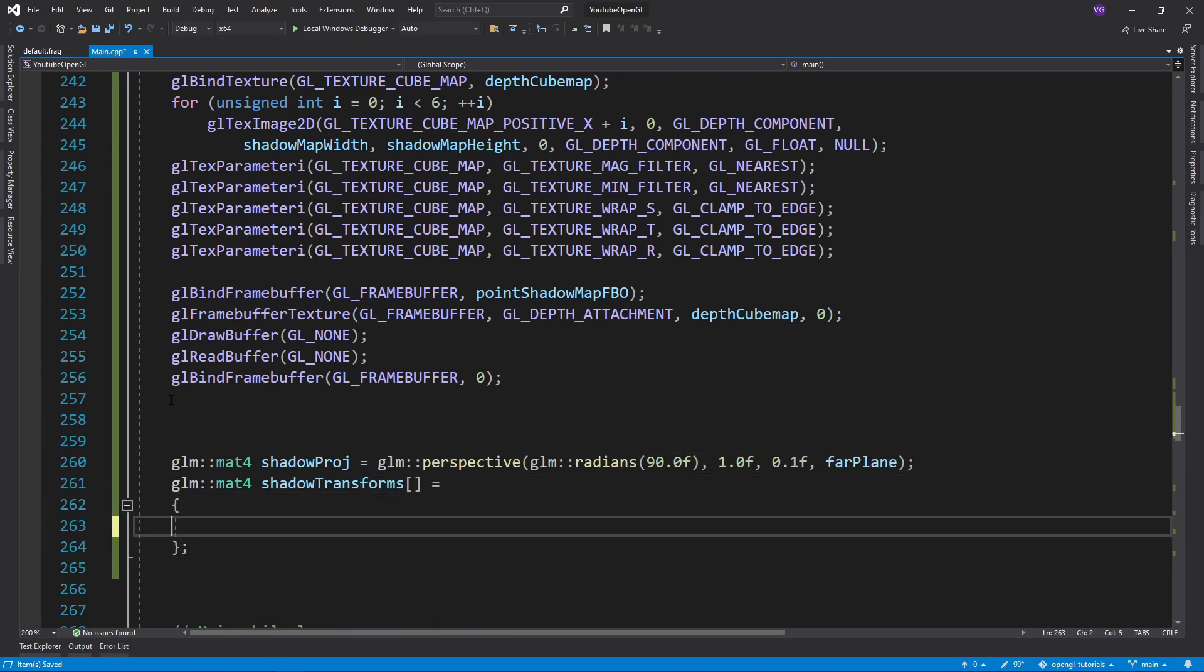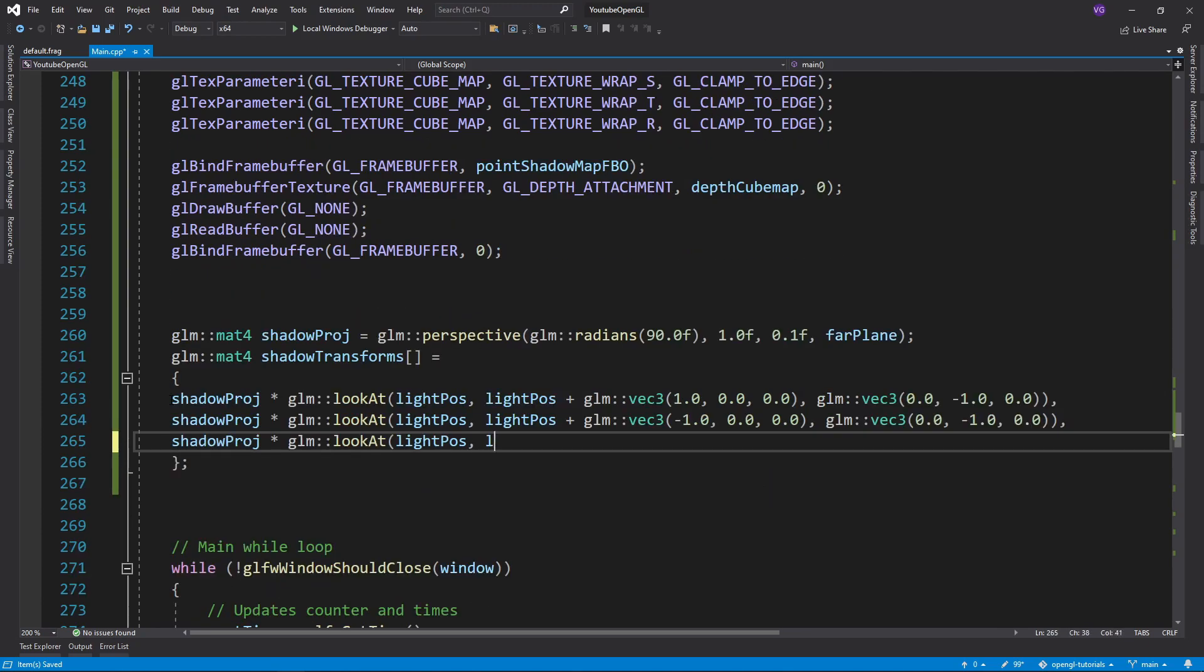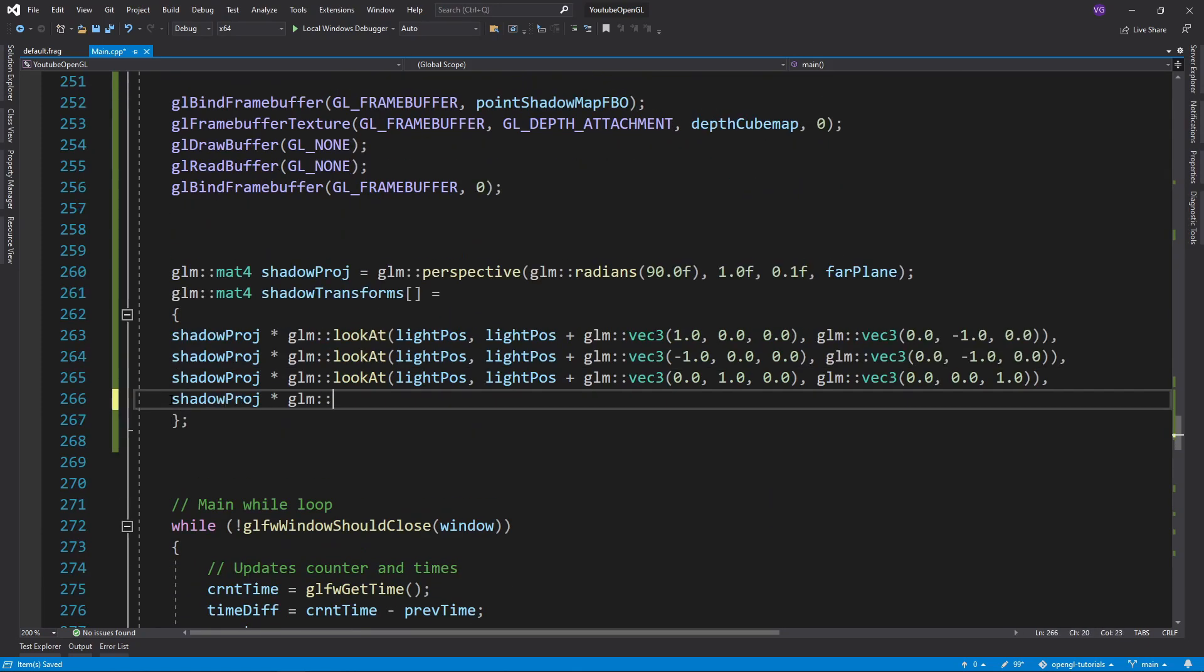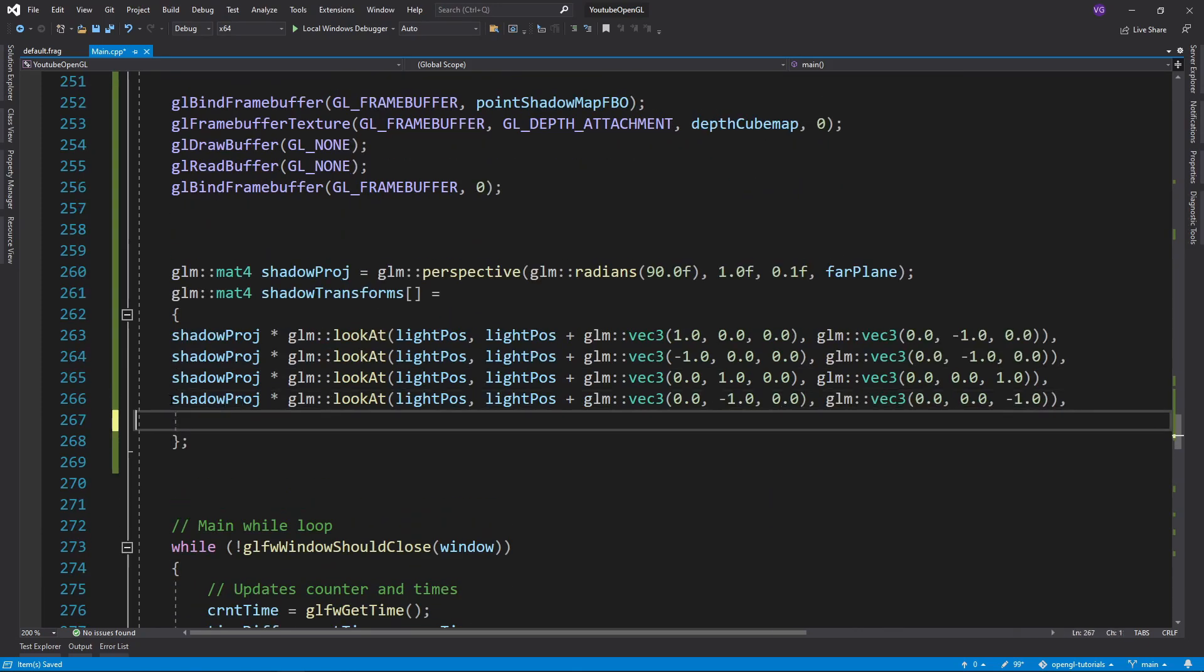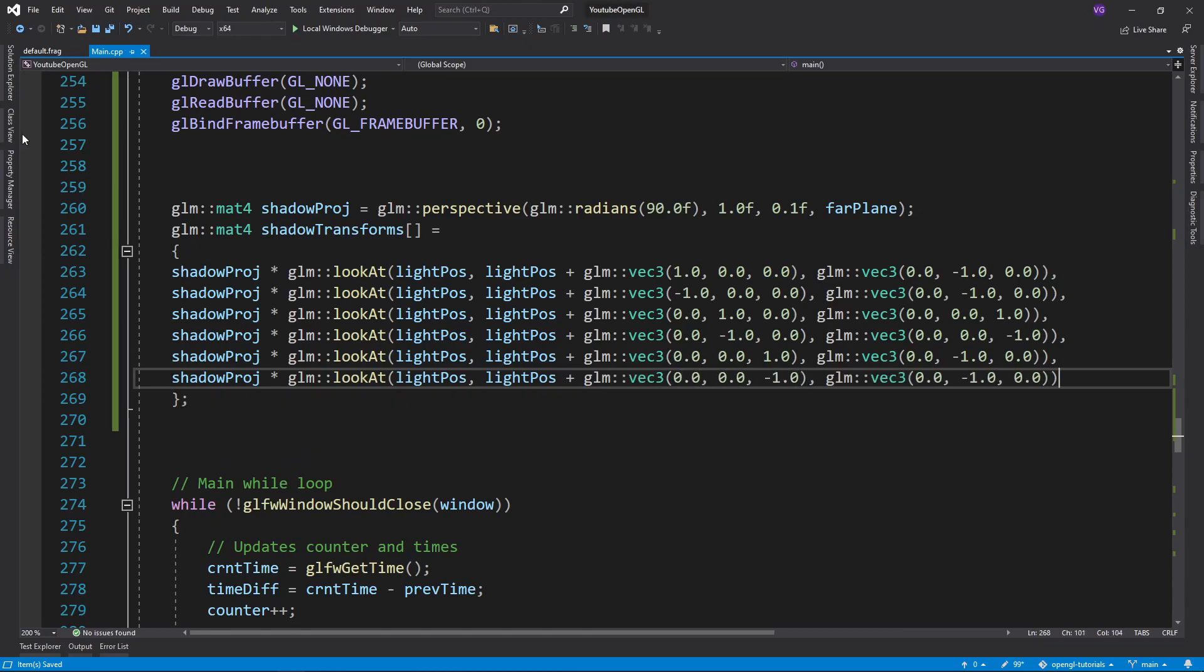Then we'll want to create an array where we store all six of our final matrices. Make sure your up vectors are not parallel with the direction you look towards.